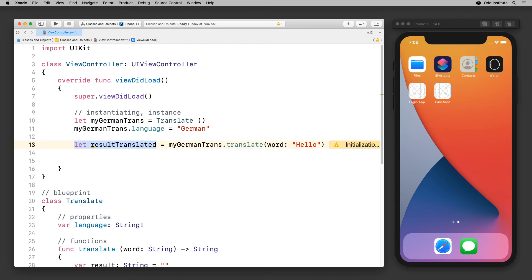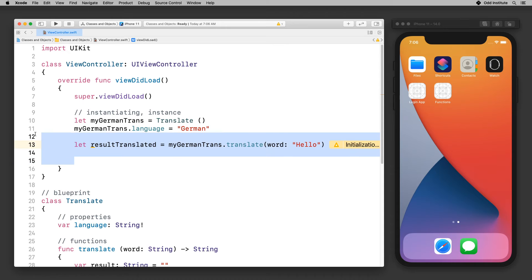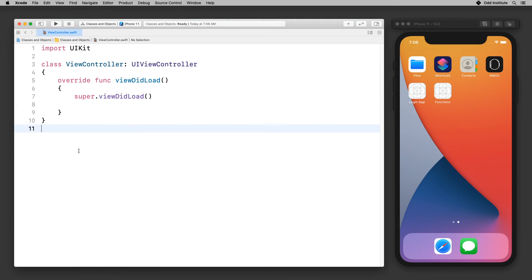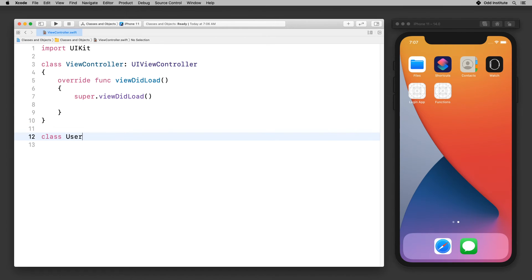Let me go into another example that will hopefully make things a little clearer. In this example, I want to write a class for my users. Imagine I'm writing an application — a social media application — where there are many users. Each user has a name, each user has a photo, each user has a UID. So let's build that user class. I'm going to get rid of all of the previous code and here I'm going to write my user class: class User.